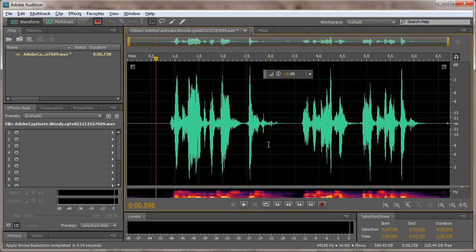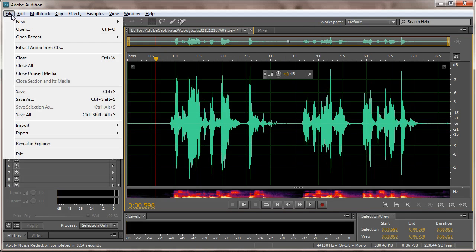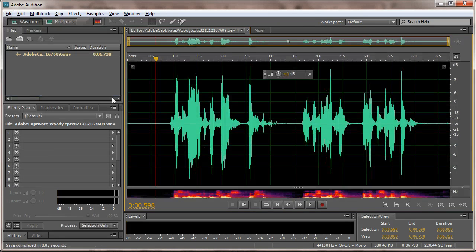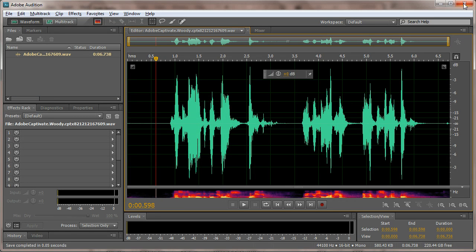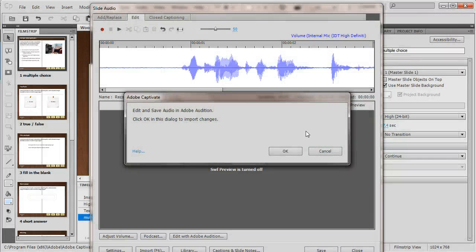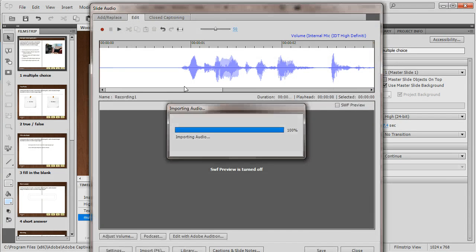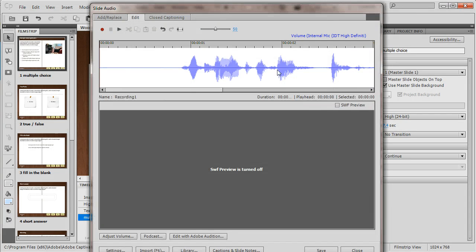Now, to get it back in Captivate, we'll go File, Save. I'll close out of Audition, click OK, and my cleaned up audio file is now back in Captivate. And that's it.